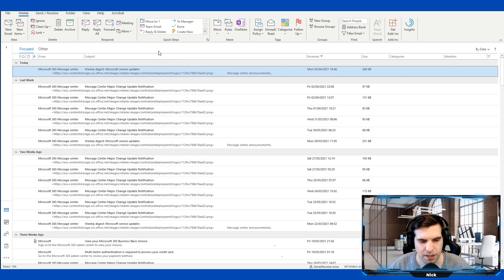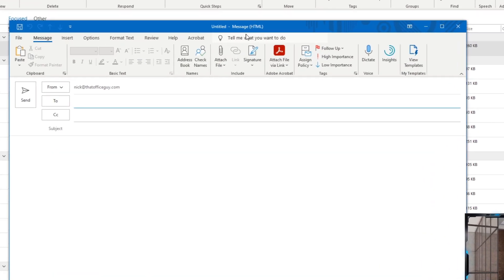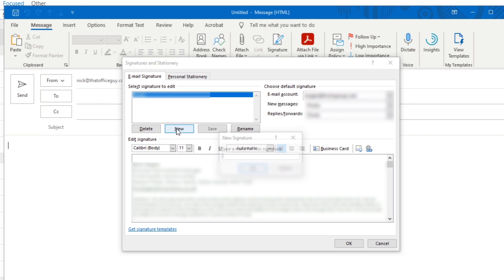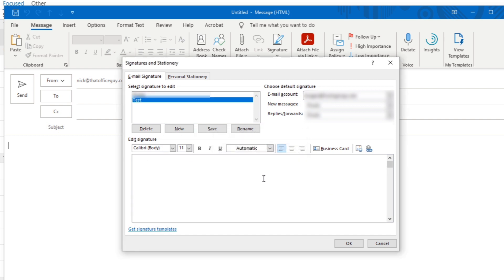The next tip is email signatures. Click on a new email and under the Include options you'll find Signatures. Click that and you can see all existing signatures as well as create new ones. Click 'Create New,' type in a name for your test signature, click OK, and then adjust the signature content down below — add your details, phone numbers, email address, and make it as elaborate as you'd like.